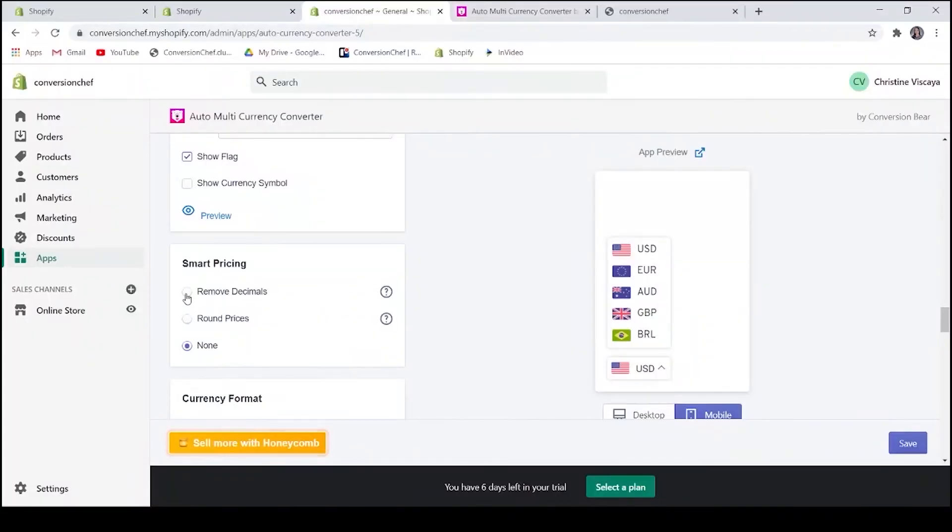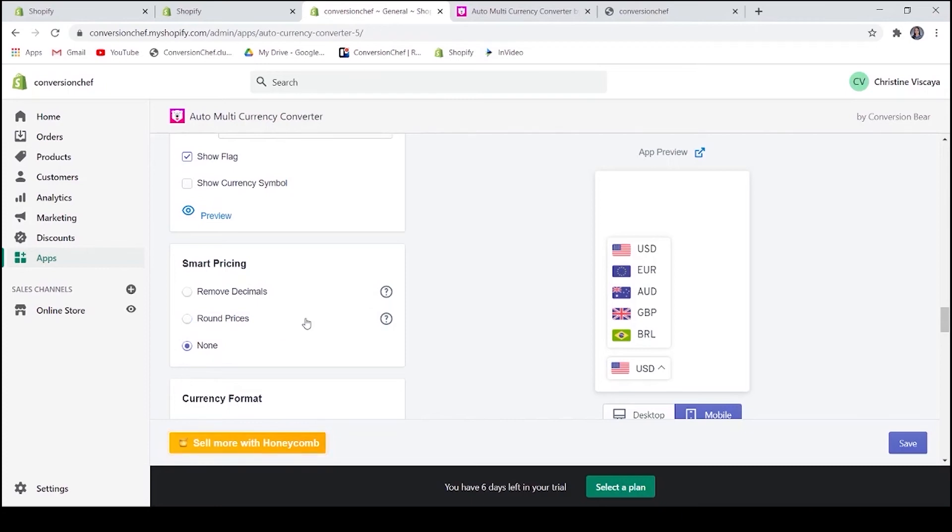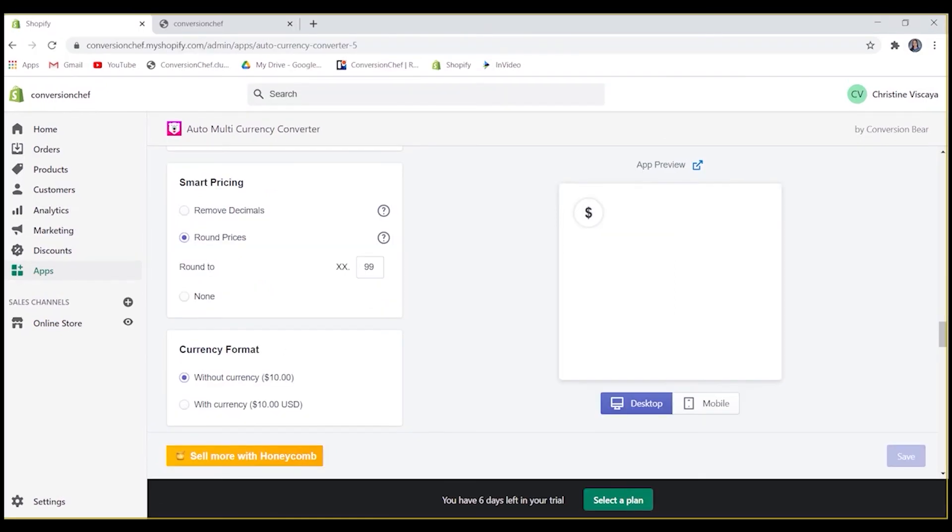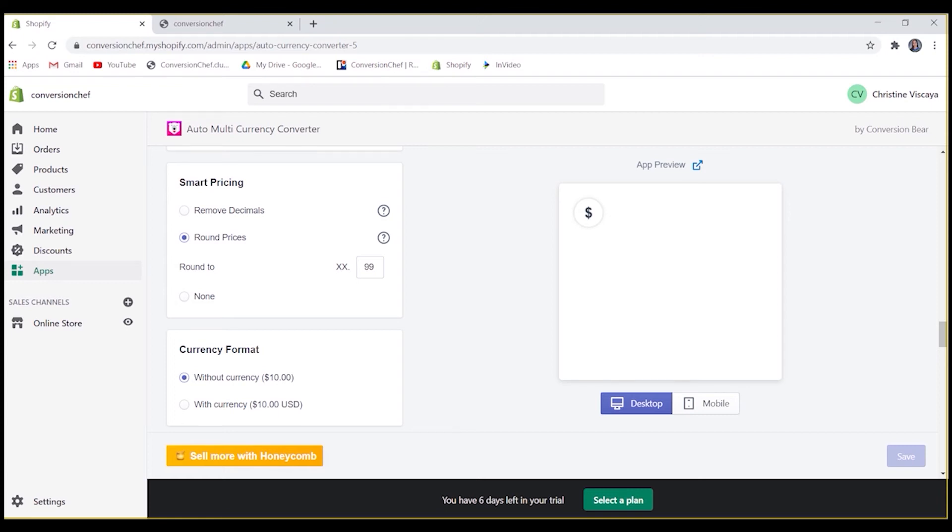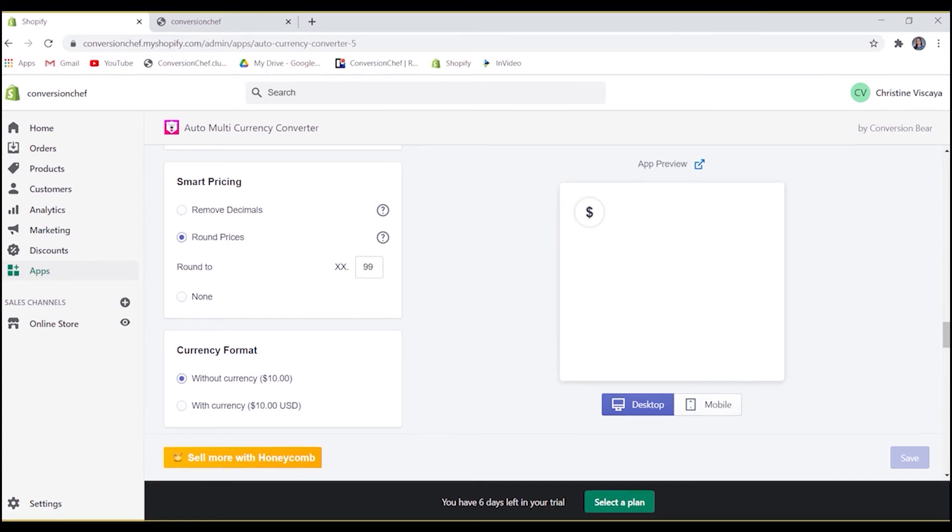Another feature is the smart pricing. This is for rounding off your prices. The application allows you to remove decimals and display converted prices. Like for example, $5 instead of $5.38. With this, you will be able to create a great user experience. In some cases, you will lose a few cents. But on the other hand, it will also increase your conversion.